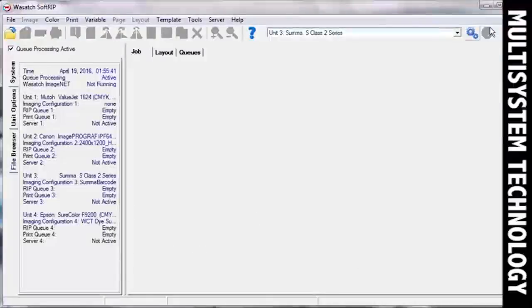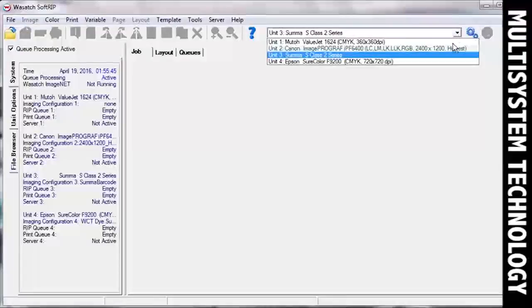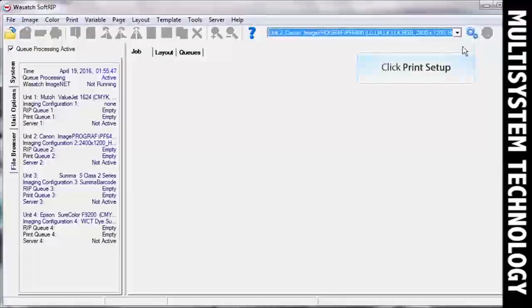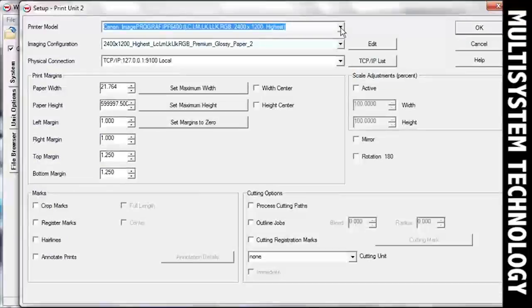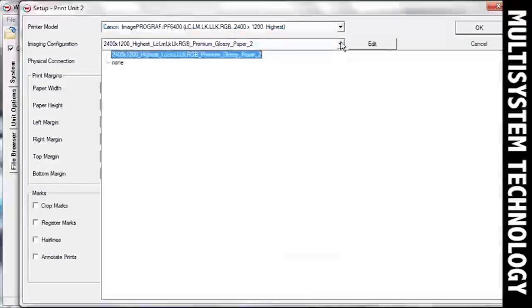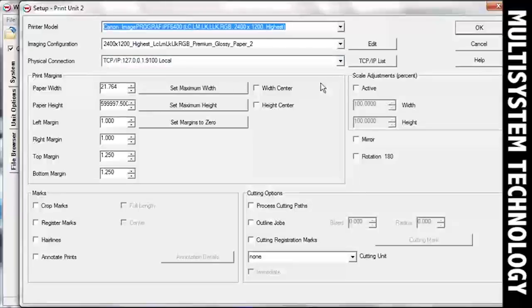Now select the unit you would like to use for your printer and click the Print Setup button. In the Setup window, select your printer model, Imaging Configuration, and Physical Connection. Select any other features that you will need when you print.